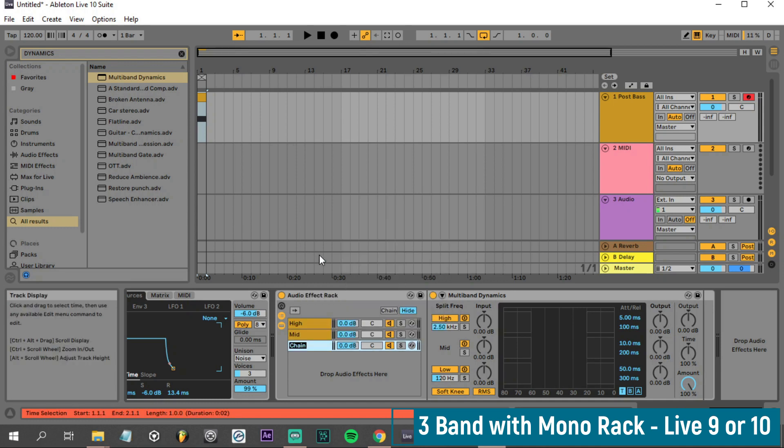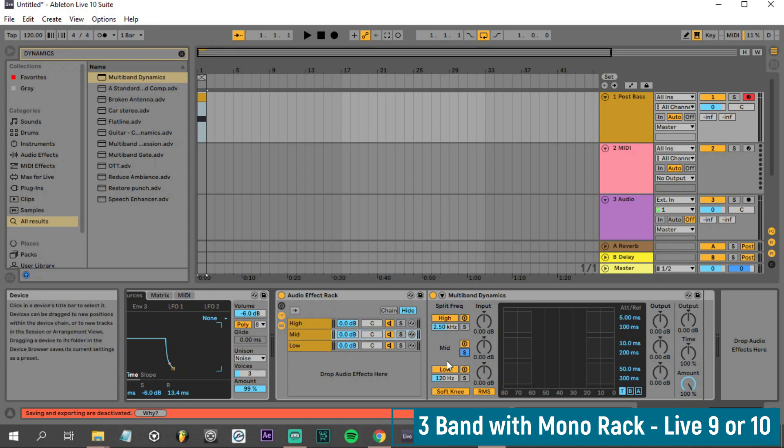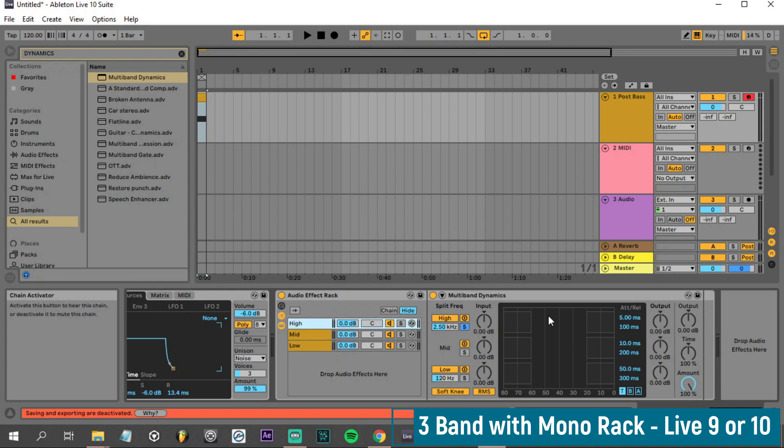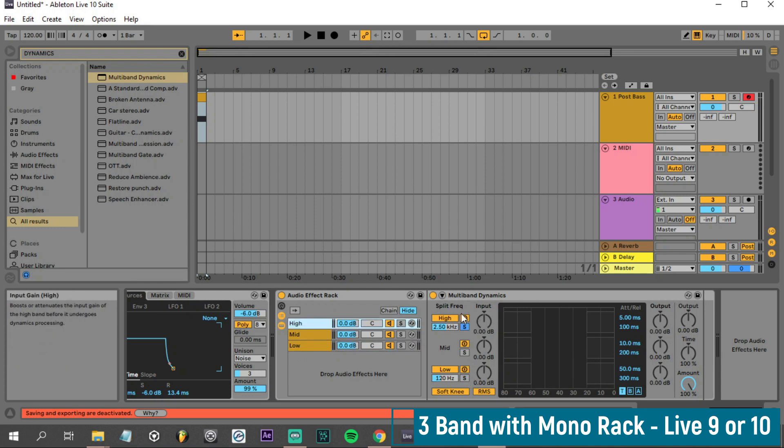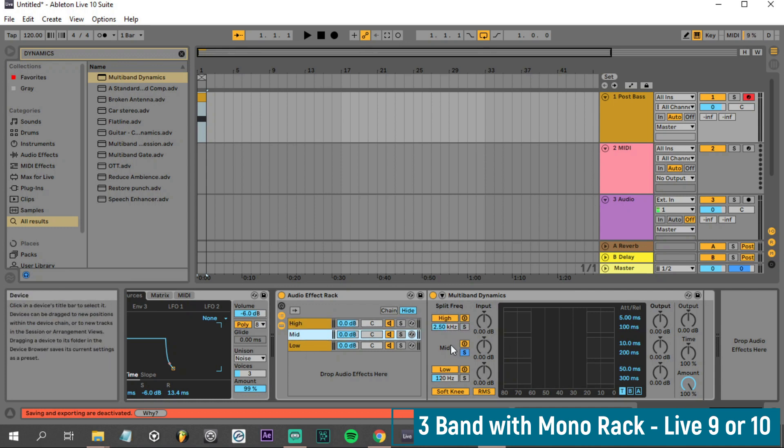We'll click the top chain again and we're going to solo the high band frequencies by clicking on this S, the mid by clicking the mid band, and the low by clicking the low band. Each multi-band dynamics is controlling one band of frequency. This is controlling anything above 2.5 kilohertz, this is controlling in between the high and the low frequencies, and the low is controlling everything below 120 hertz.